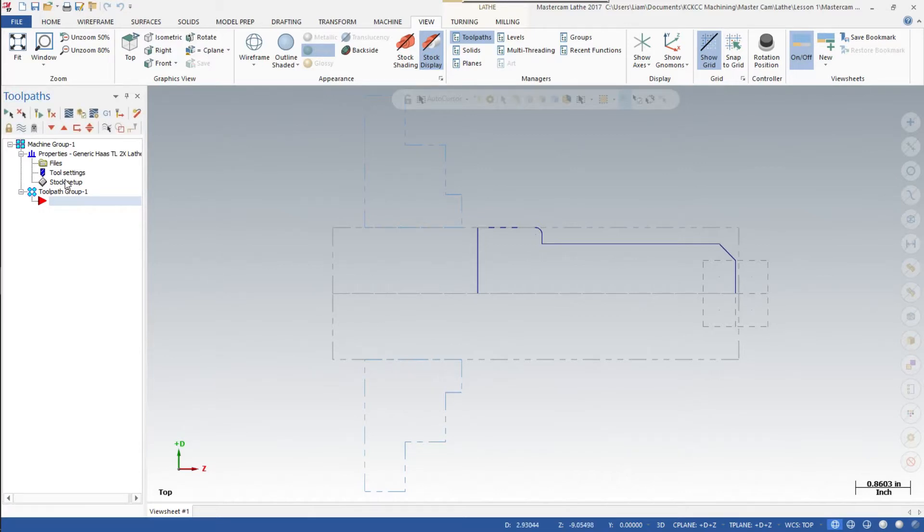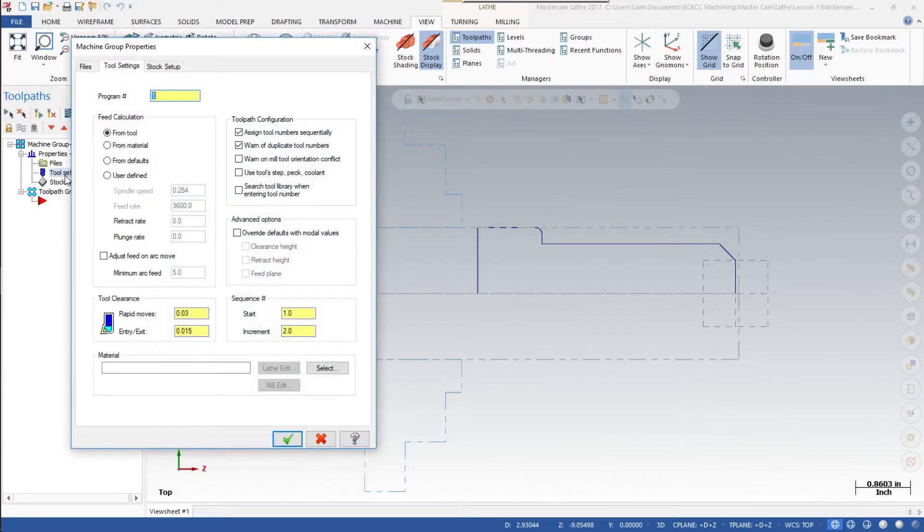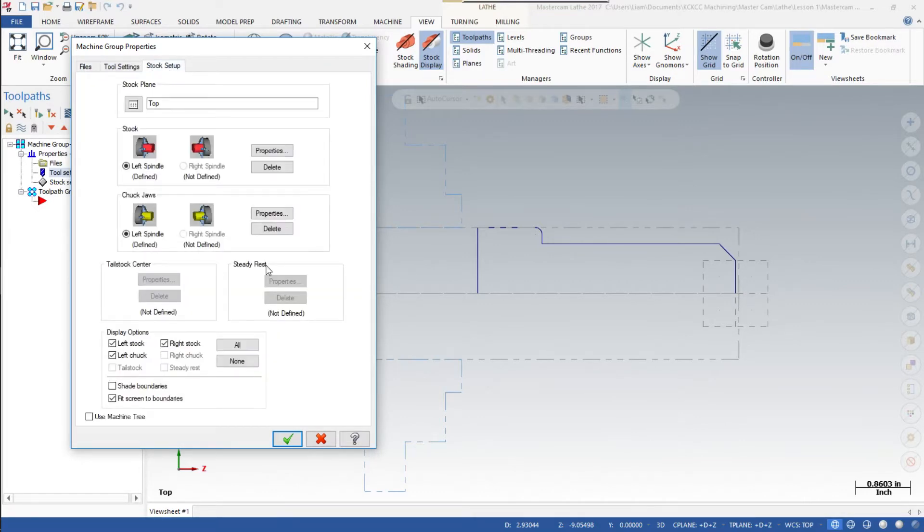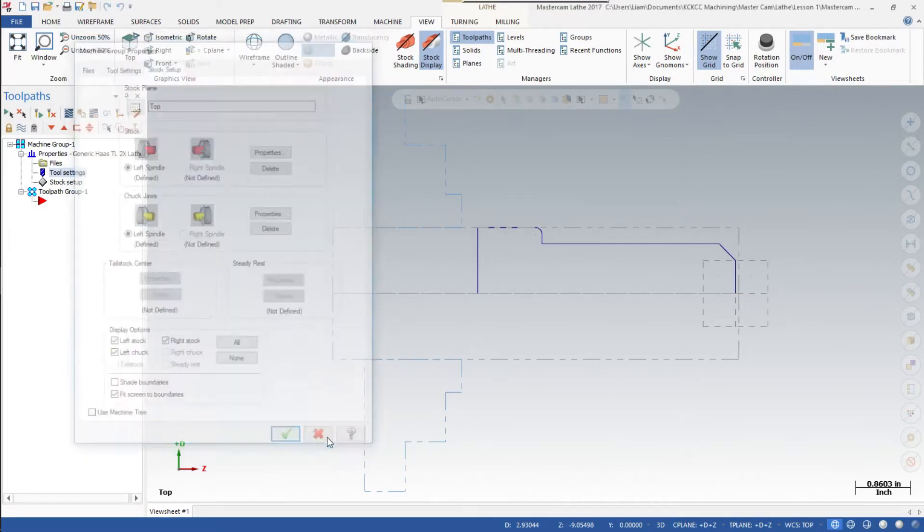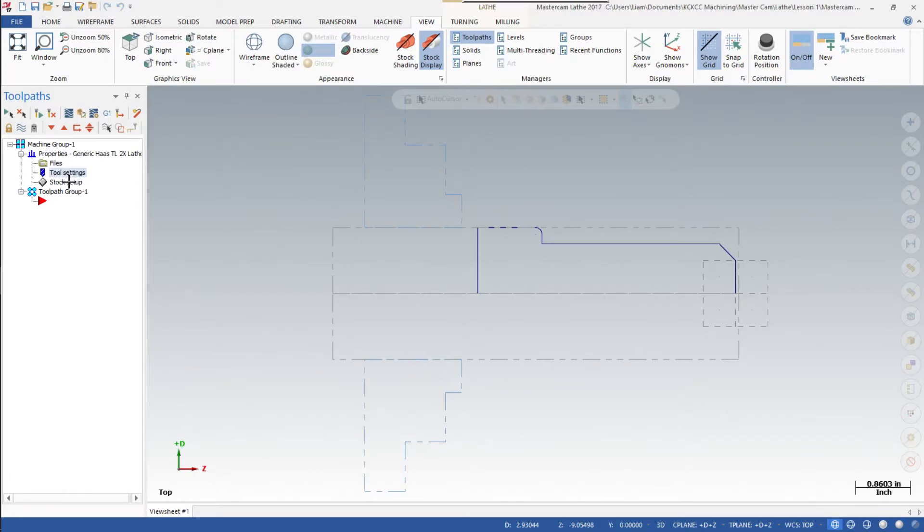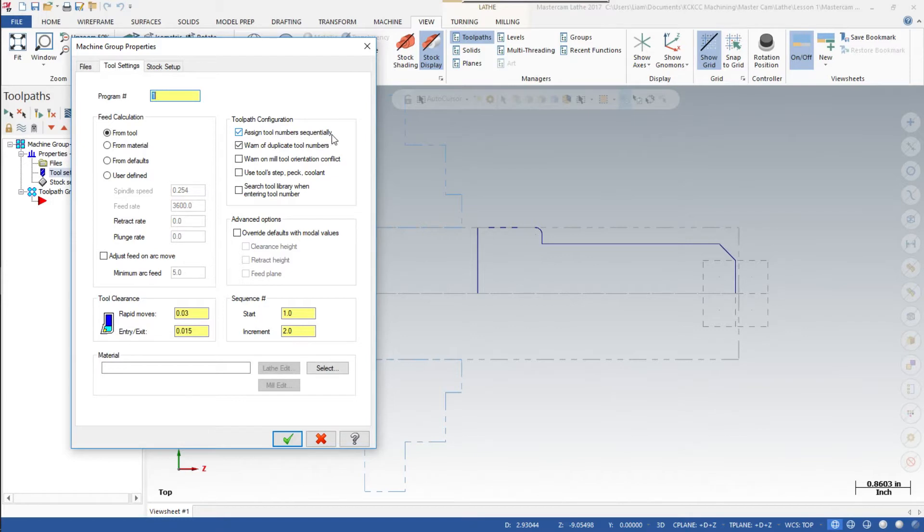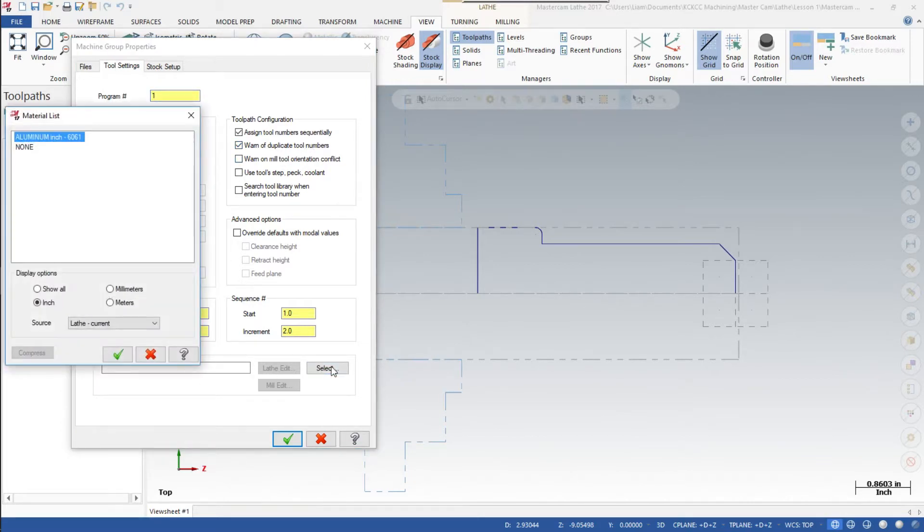Next we're going to hit on tool settings. You have files, tool settings, stock setup. We're going to set on tool settings. At the bottom we're looking for materials. On this page we want to make sure two things are clicked on: assign tool numbers sequentially and warn of duplicate tool numbers. Let's go ahead and click on this material we'll select for this part.